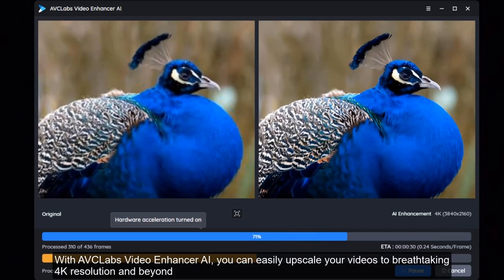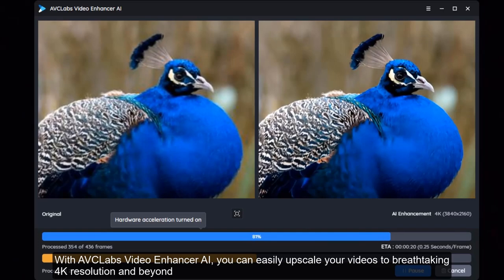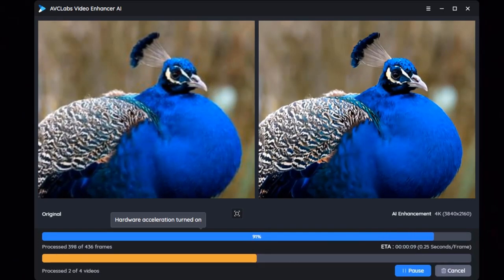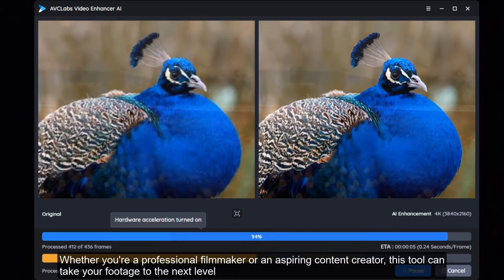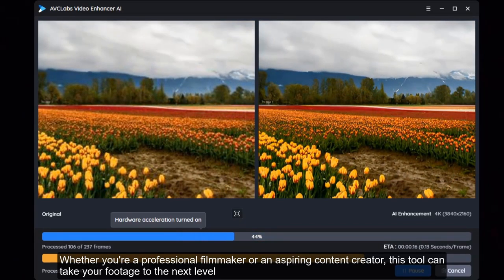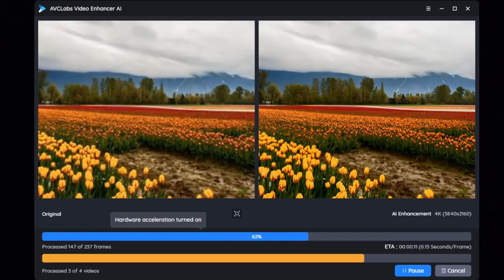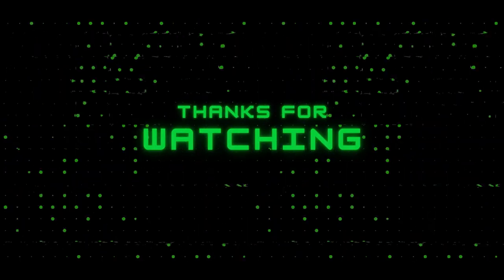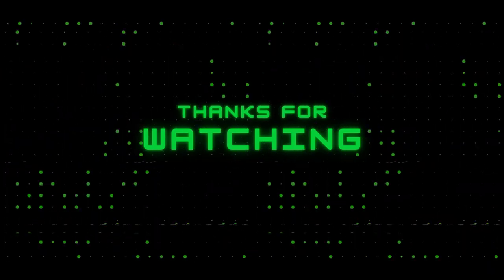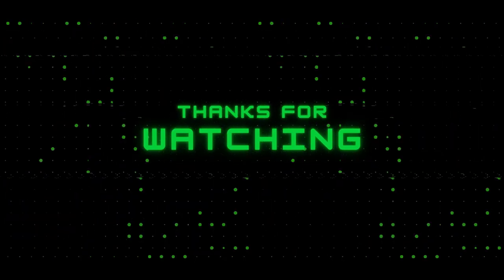With AVC Labs Video Enhancer AI, you can easily upscale your videos to breathtaking 4K resolution and beyond. Whether you're a professional filmmaker or an aspiring content creator, this tool can take your footage to the next level. Don't forget to like this video and subscribe to our channel for more exciting videos. Until next time, happy enhancing!